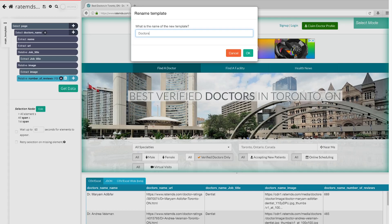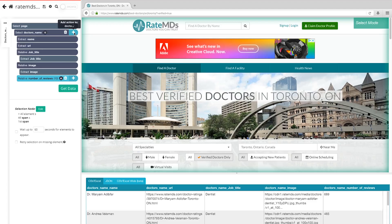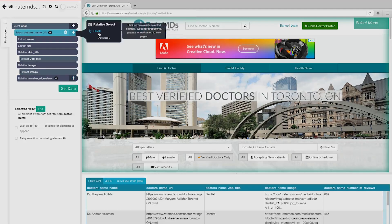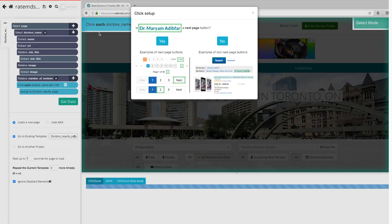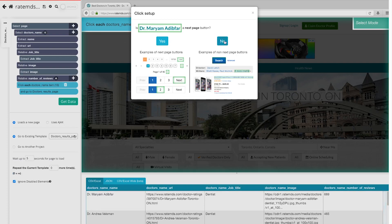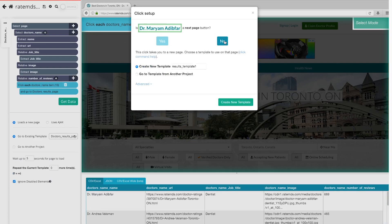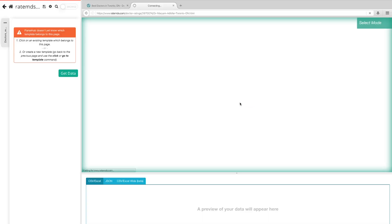First, let's organize our templates. On the left sidebar, click the three dots next to the main template and rename your template to 'Doctor's Result Page' or anything that fits. Templates will help Parsub keep different page layouts separate. Now use the plus button next to the product selection and choose the Click command. A pop-up will appear asking if this link is the next page button — click No, and then click Next to create a new template. Input a new template name; in this case we'll use 'Doctor's Profile.' Parsub will automatically create this new template and render the doctor's profile page for the first doctor on the list.